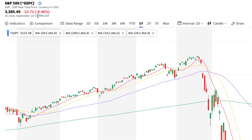Hi, this is Stephen here from ShareNavigator with a technical update on the S&P 500. Today is Thursday, September 17th, 2020. We're in the pre-market at the moment, and as you can see, yesterday the market sold off.